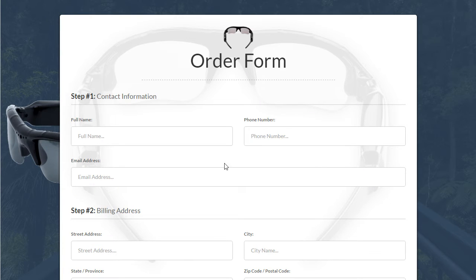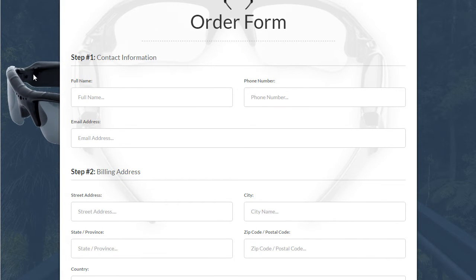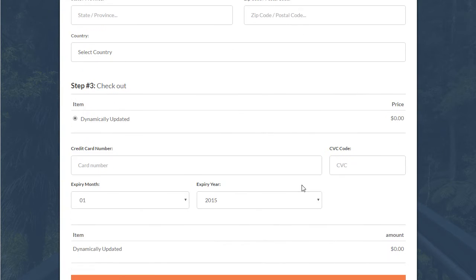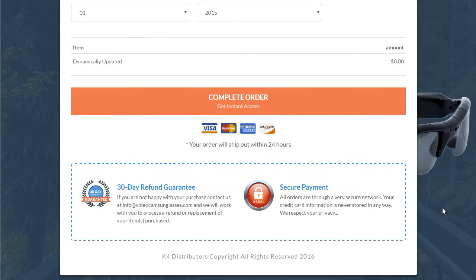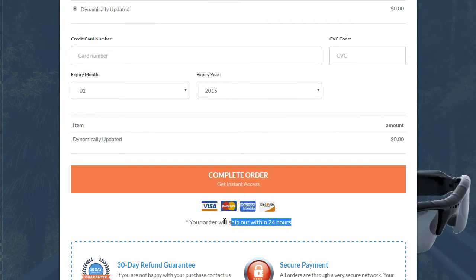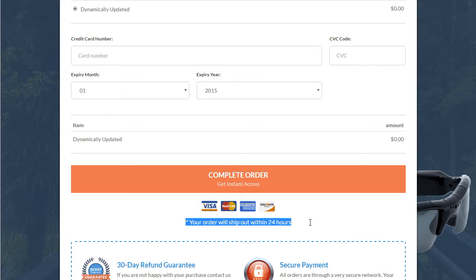And then we have the order form page, which is really cool. The unique design element here is that behind the order form we have a faded image of the glasses, and then we have the glasses coming out of the back on the left. And then as you scroll down, you got the glasses coming out on the right. A cool little tip here — 'your order will ship out within 24 hours' — this line builds credibility and trust, so having that there is super important and can help conversions.